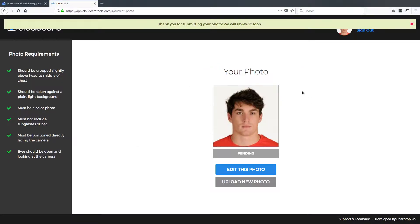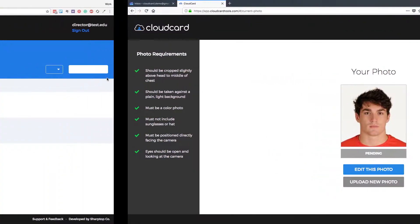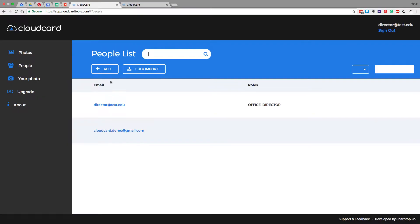So go ahead and click that, and now your user is done. They've successfully submitted their photo. Let's jump back over to your screen and see what happened on the back end.